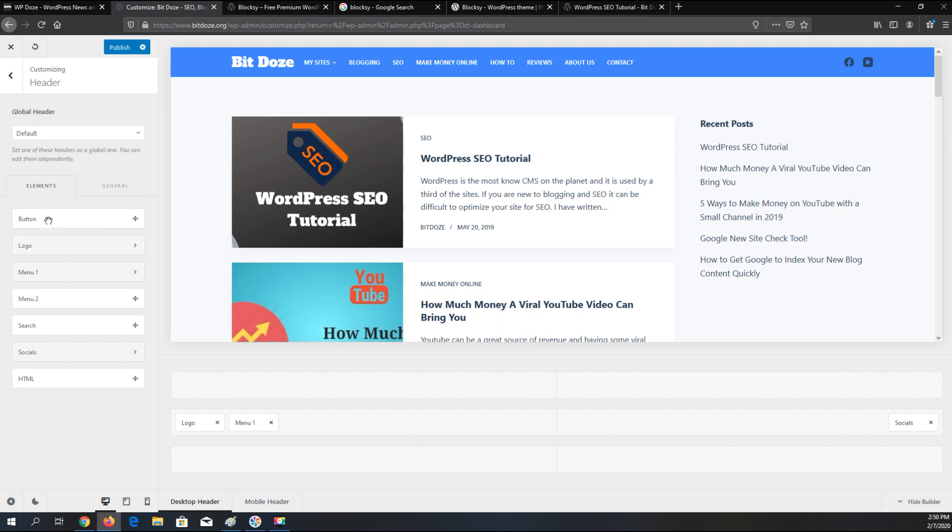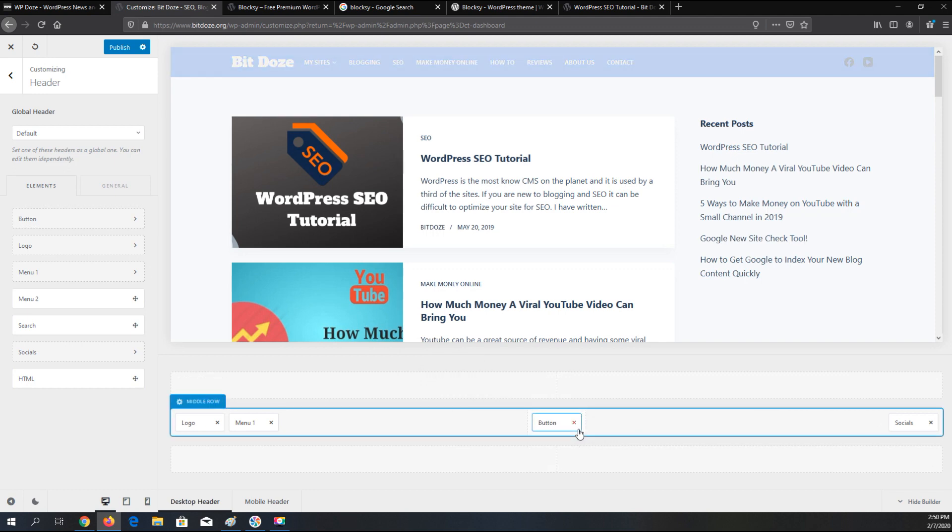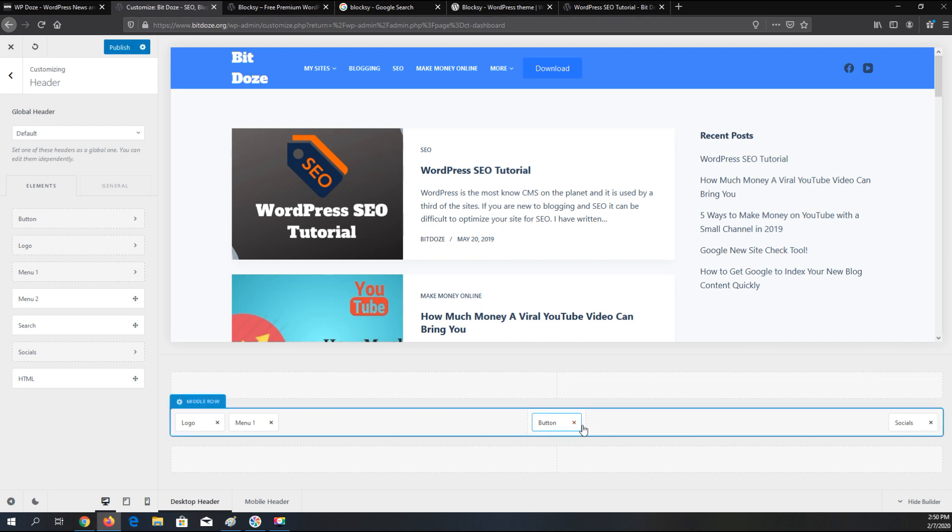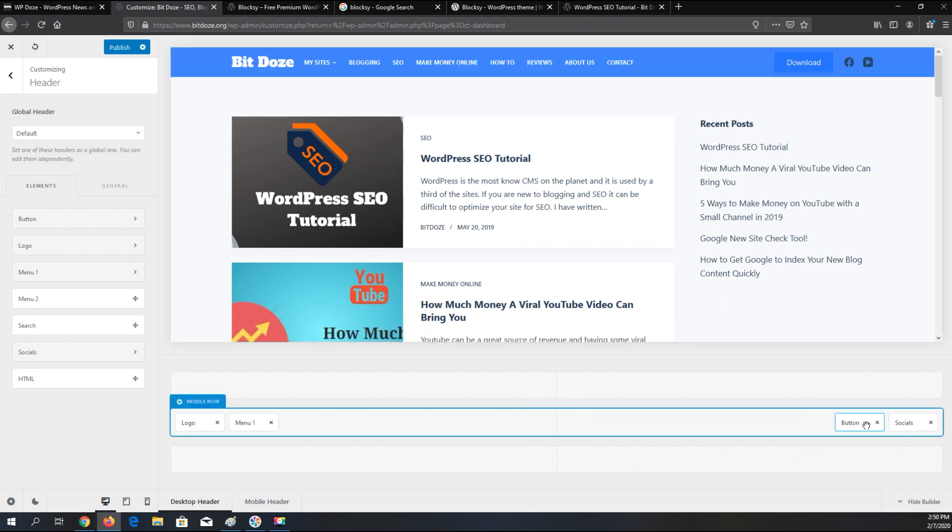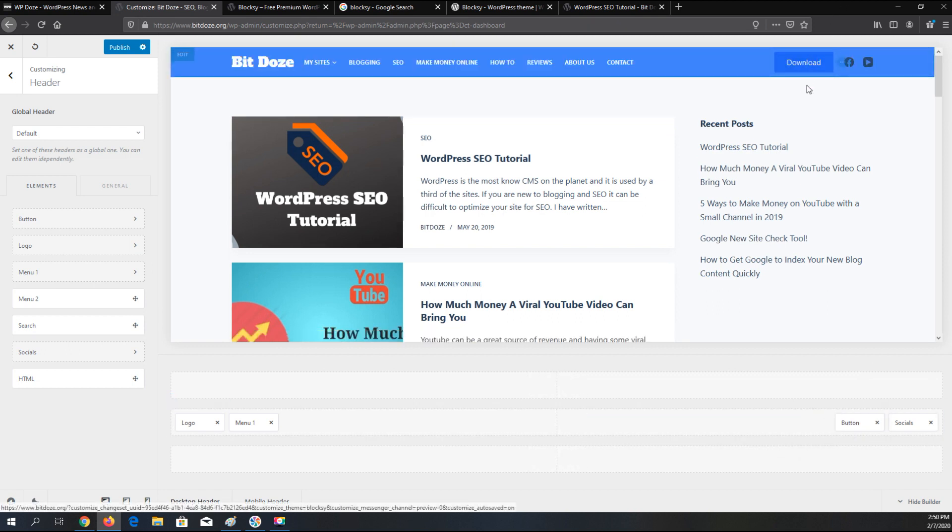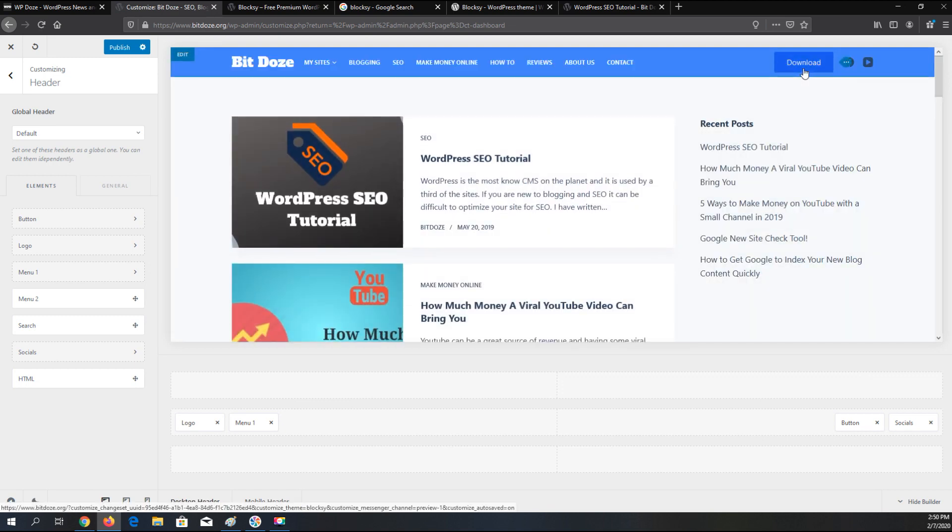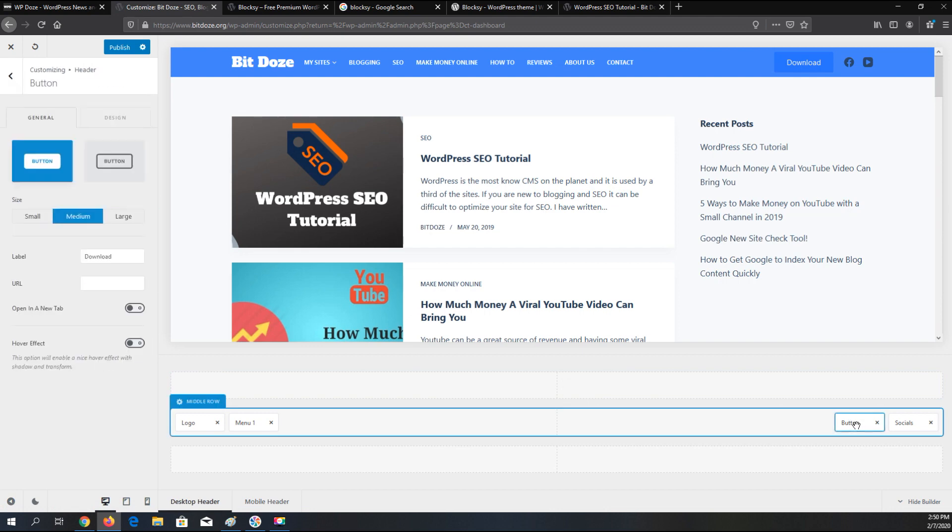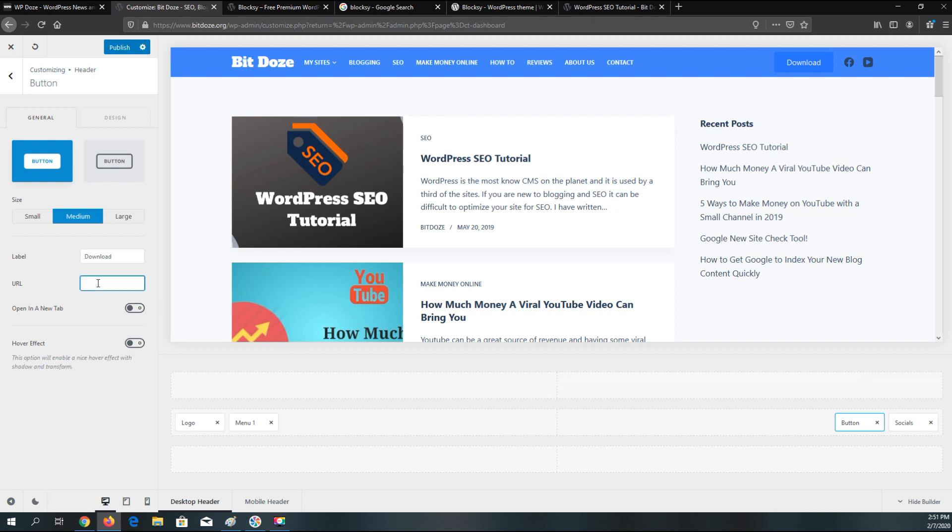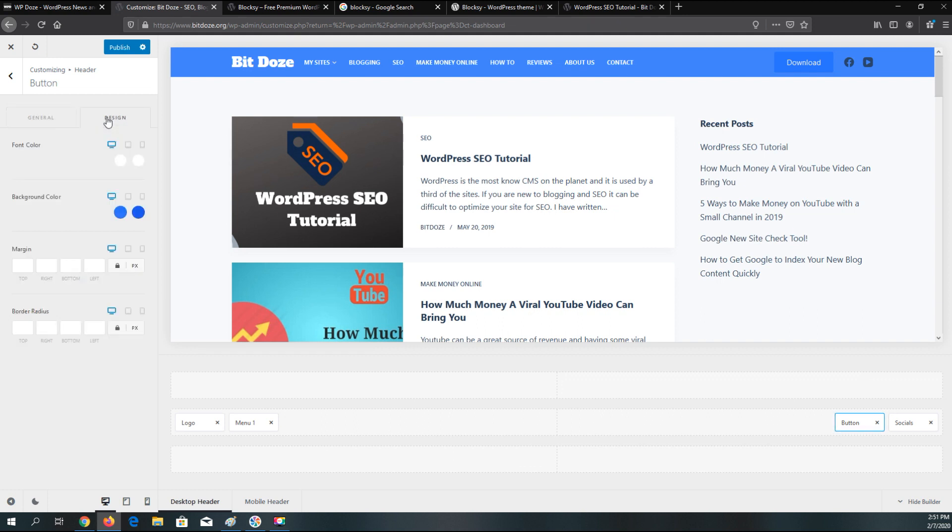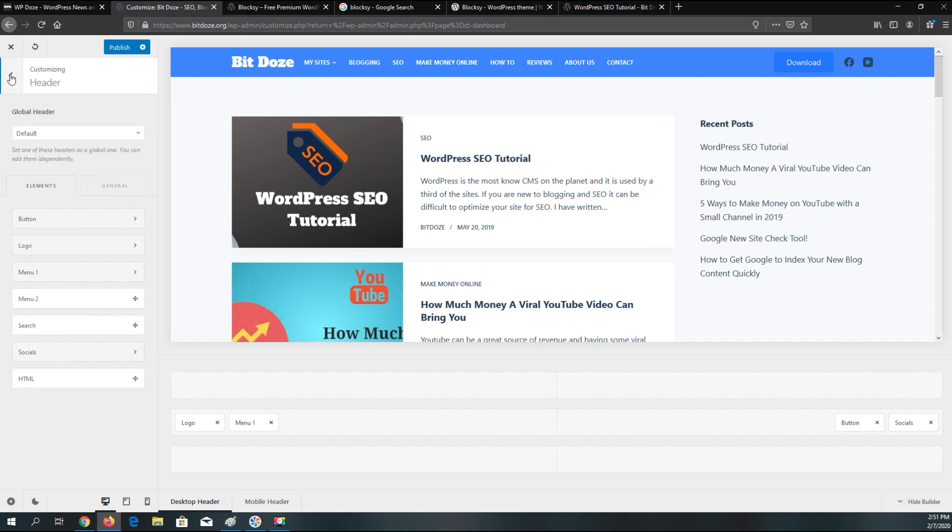Here you have the elements that you can add. If you want to add a button here, you can customize this button to do what you want. You can click on it and change the label, add the URL. You have also the hover effect. Here is the style. You can change the design, the colors and so on. This is a very interesting feature that Bloxy is offering. It's very, very nice.